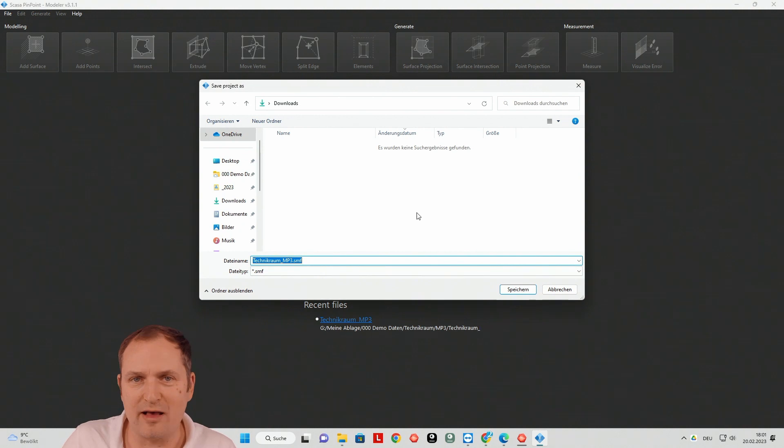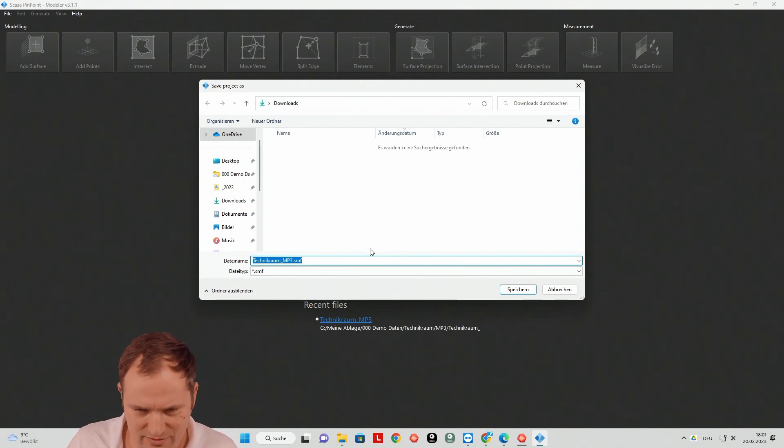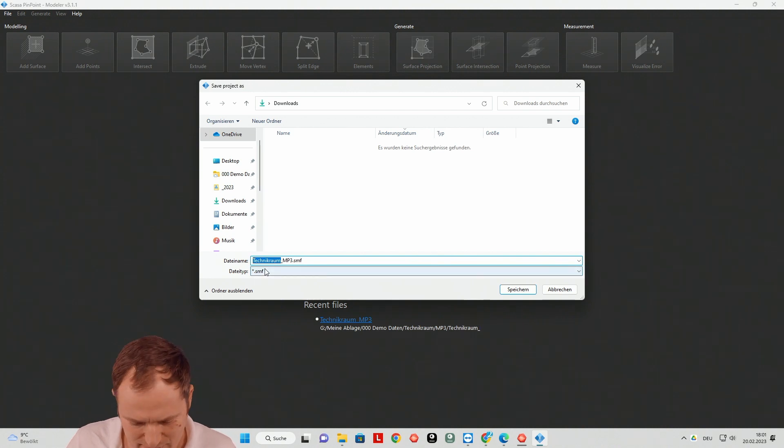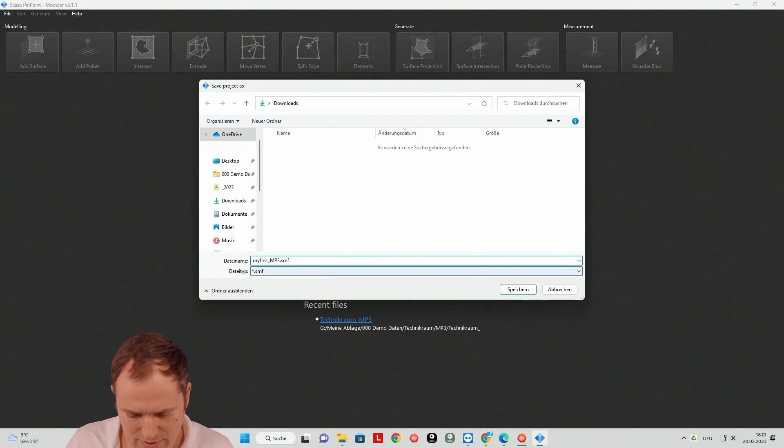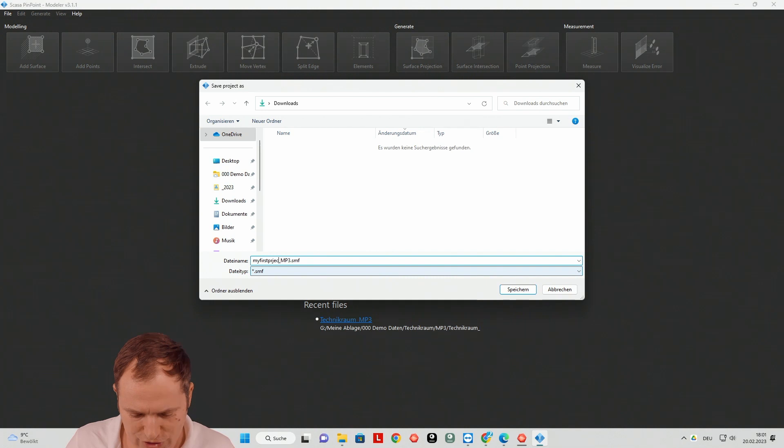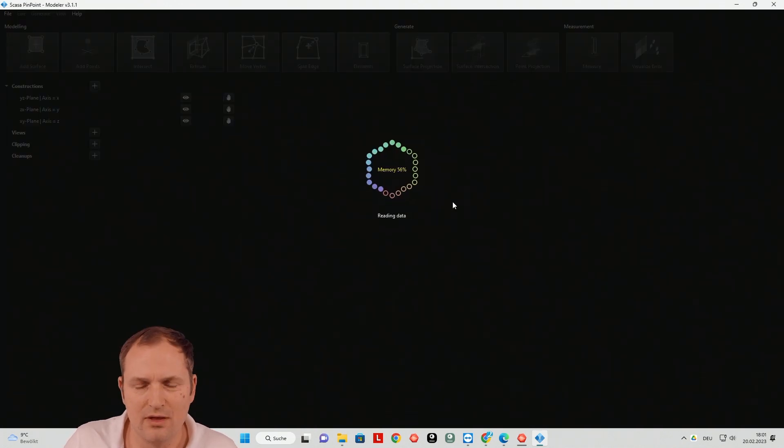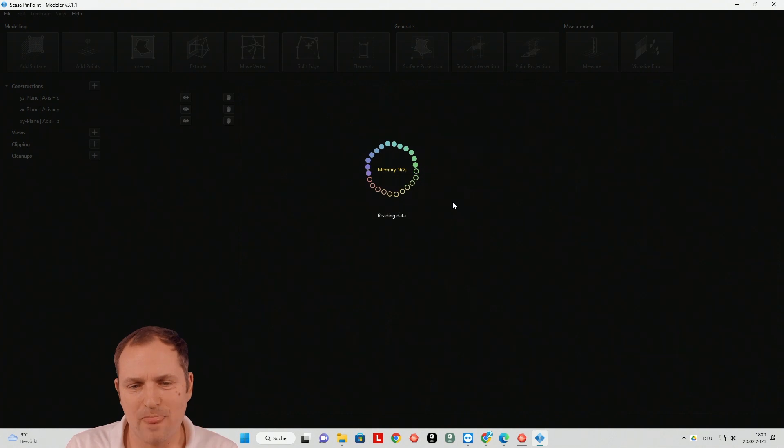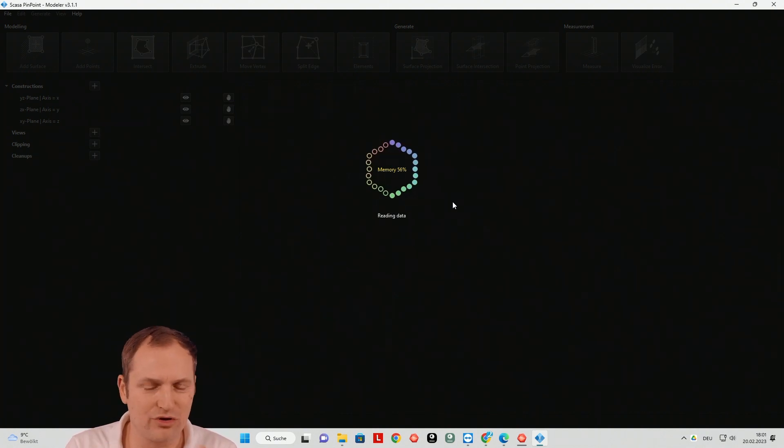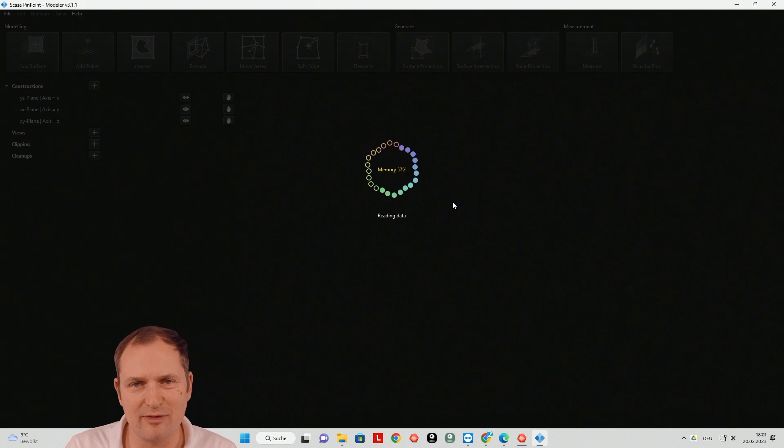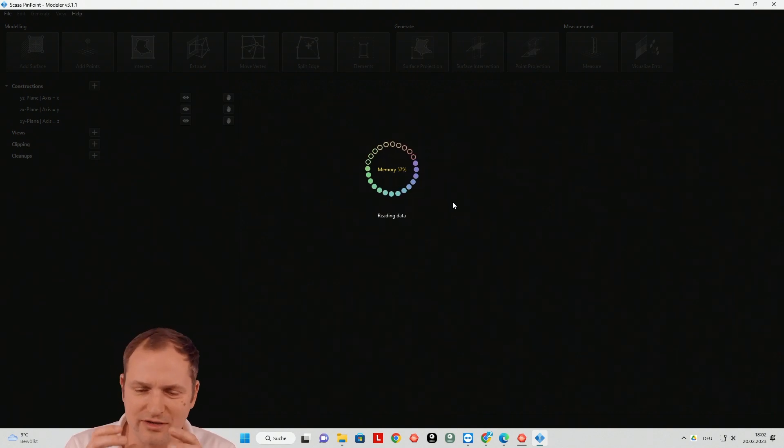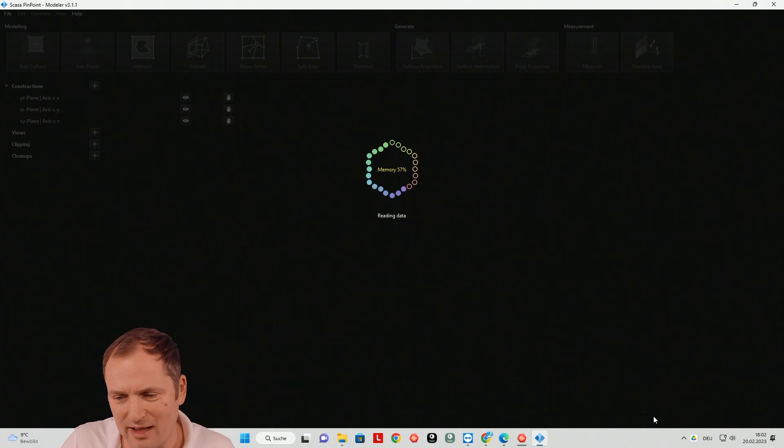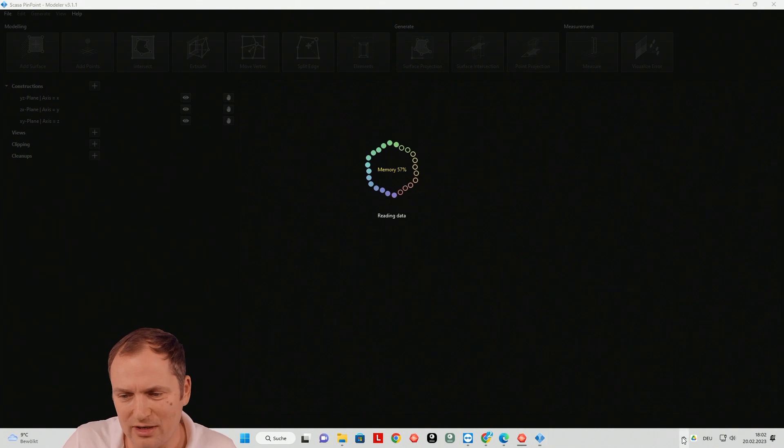And then it's asking where should I save my project. That's fine for me. We call it, let's say, my first project, my first project mp3. Save. And then it's importing the data. Have a little bit patience. We are talking about huge data. Especially the image information and the high resolution of the images. Taking time to bring it into it.